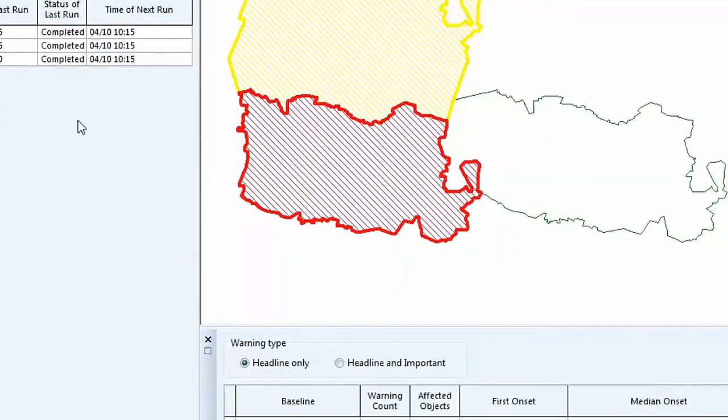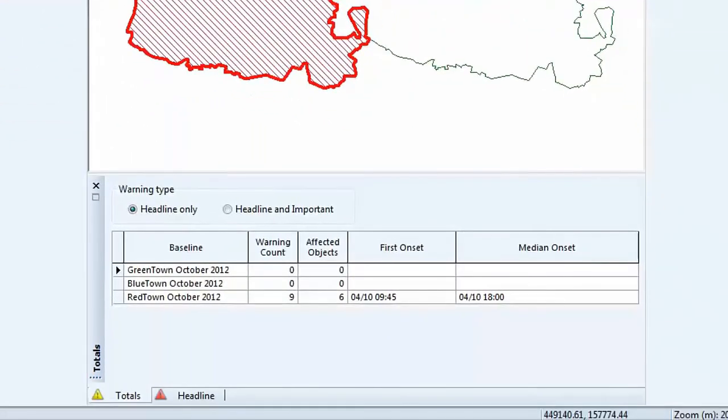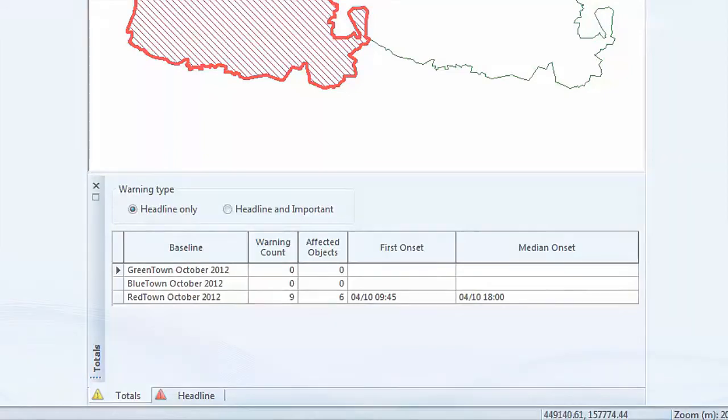The bottom of the screen contains a number of summary grids, such as the totals grid, which shows the number of objects in each baseline with a warning.